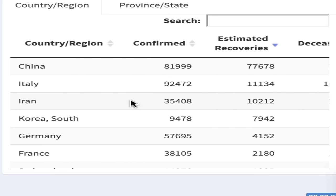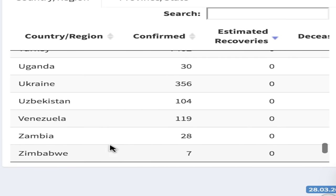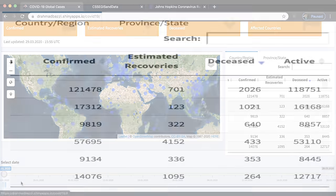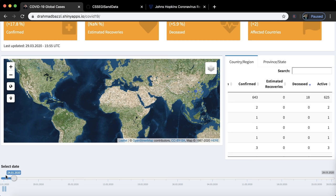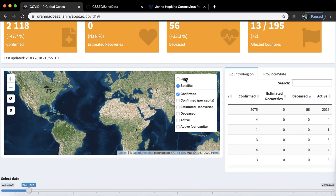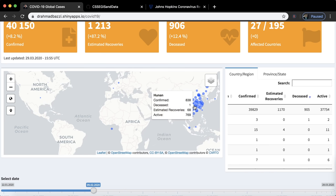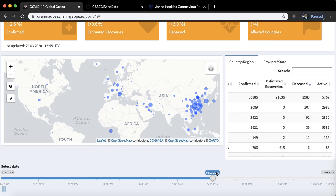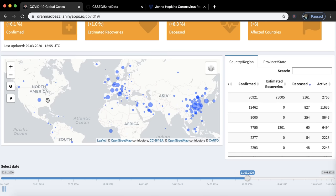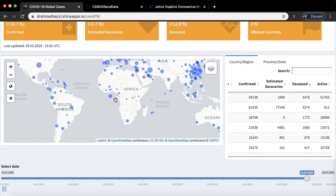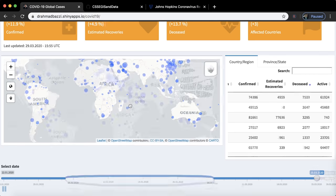The total recovered cases in decreasing order are China, Italy, Iran, South Korea, Germany, France, down to Venezuela. You can also sort by deceased cases. You can run a live simulation starting from the 22nd of January and watch how cases evolve — it's mostly concentrated in China at first, then as we approach March, Europe starts to show a lot of cases along with the US, Asia, and the Middle East.